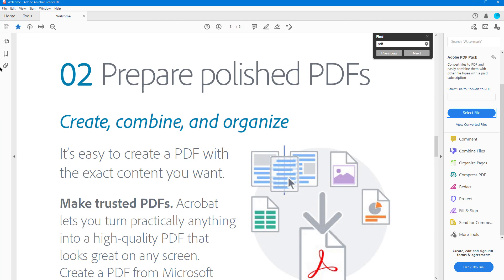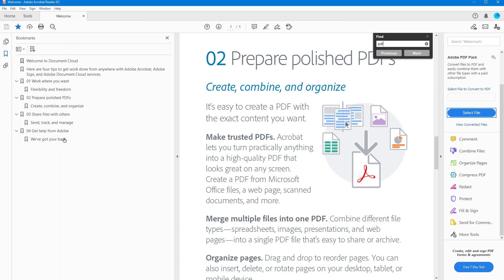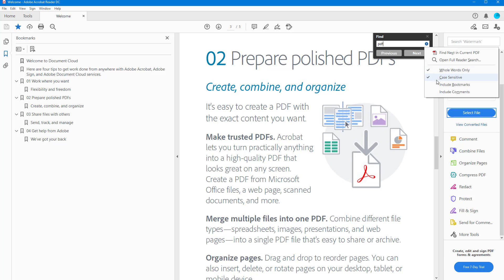There is also an 'Include Bookmarks' option, which searches only within bookmarks. You can see that this PDF has bookmarks listed on the left side. Note that you cannot add bookmarks using Adobe Acrobat Reader, but you can using Adobe Acrobat Pro.